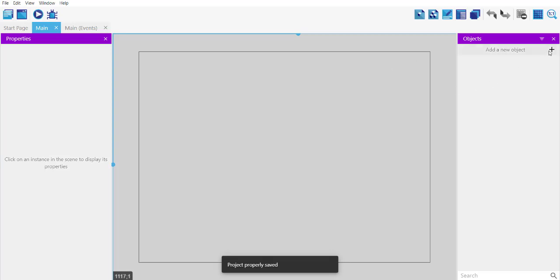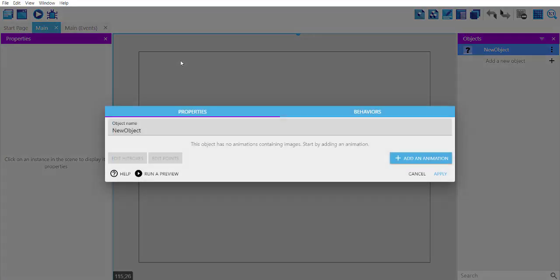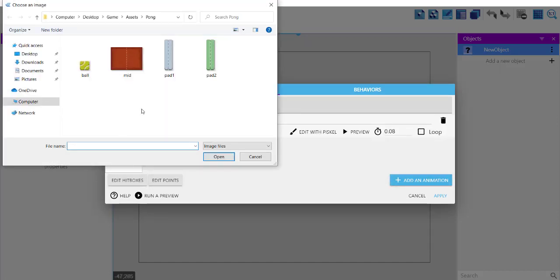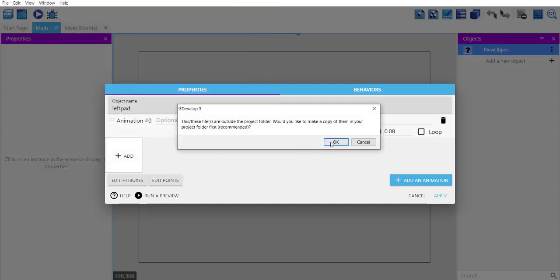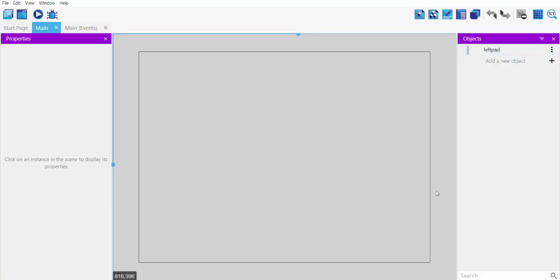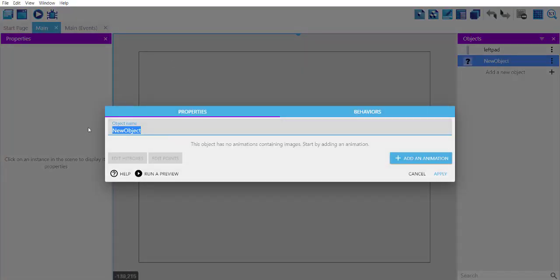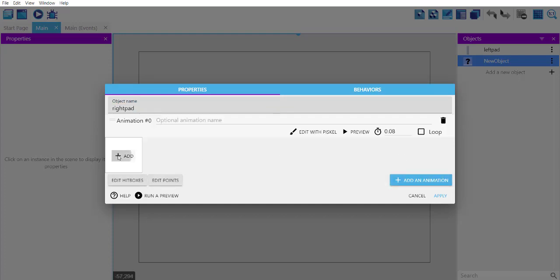I will add some sprites downloaded from OpenGameArt. First, I'd like to add the left pad of the Pong game — add animation, name it 'pad one', click OK and apply. Then we'll add another sprite for the right pad, add animation, name it 'pad two', click OK and apply.